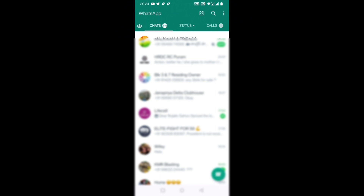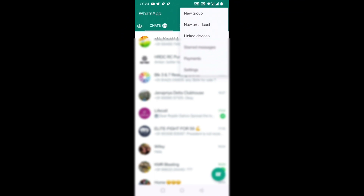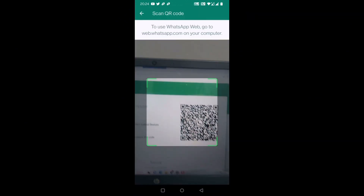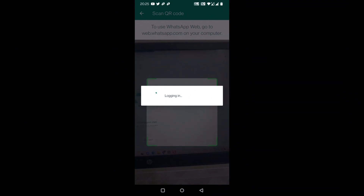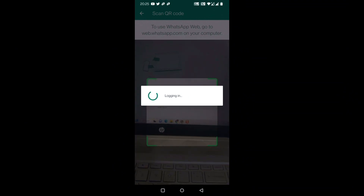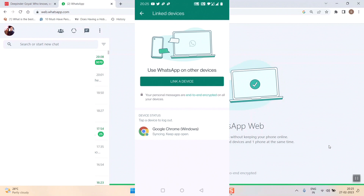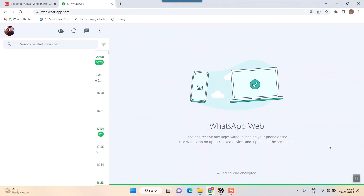Go to the three dots in the top-right corner of your WhatsApp window. You will see an option called 'Linked Devices' — the third option. Press 'Linked Devices', then press 'Link a Device'. Show the QR code to your phone and you can see the laptop is loading your chats. The laptop has now opened your WhatsApp.